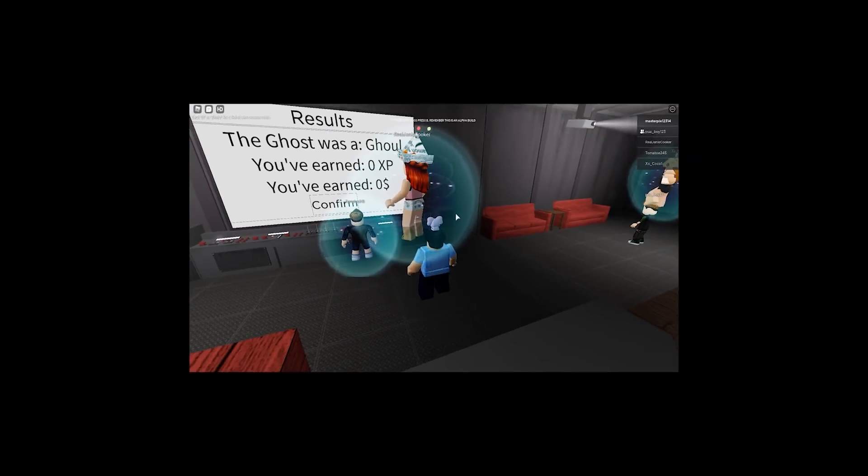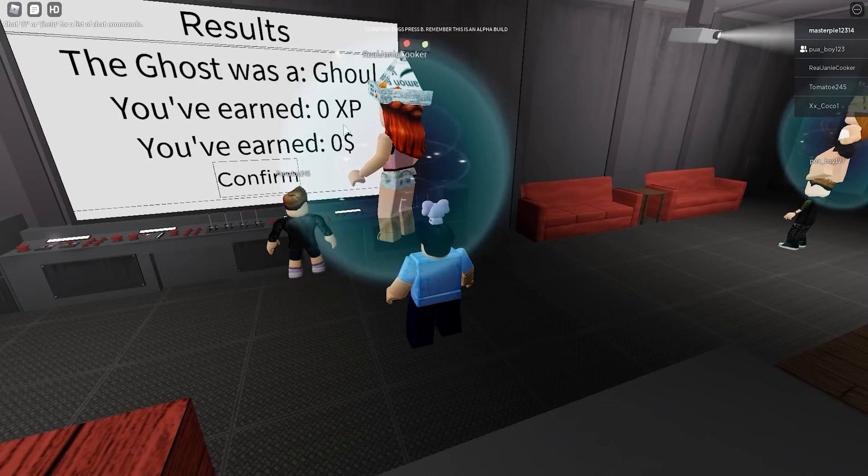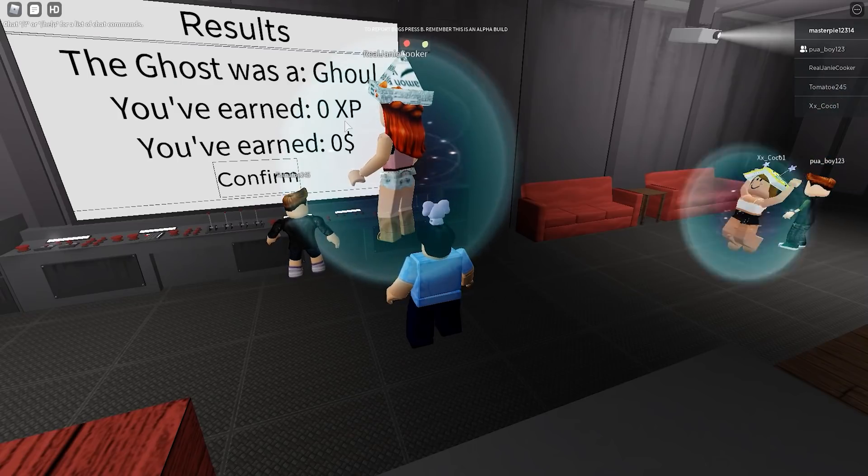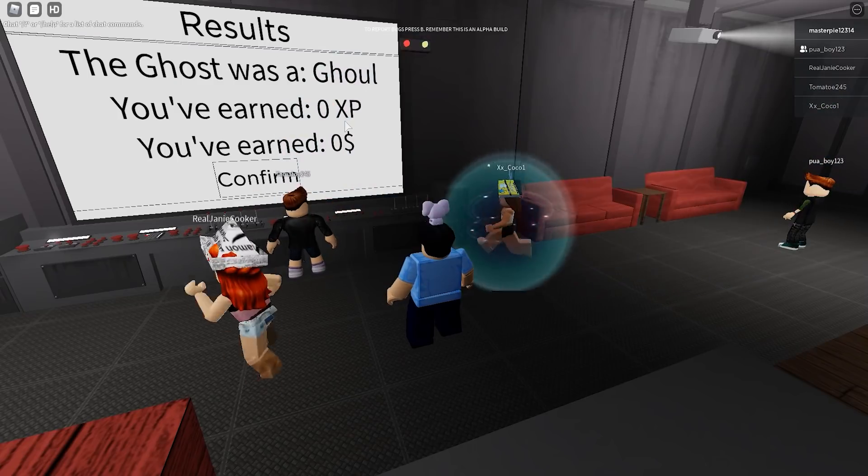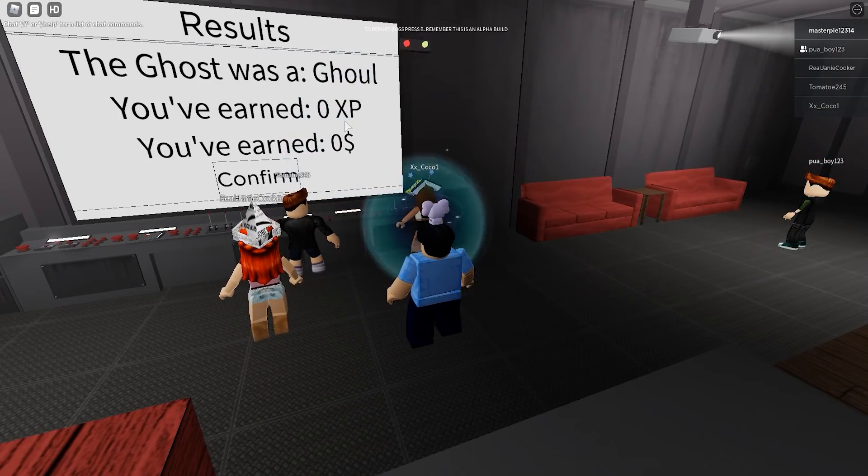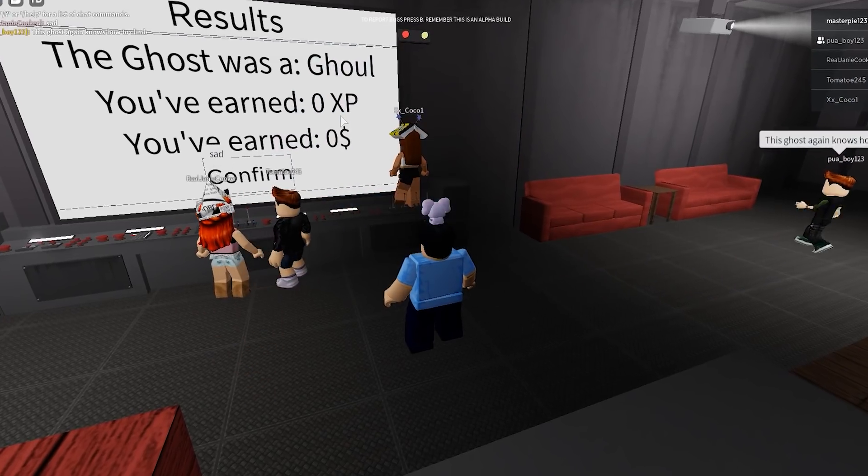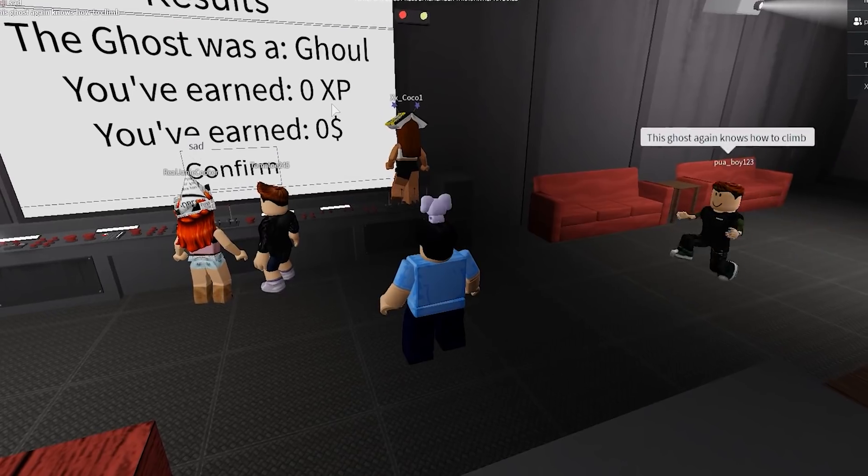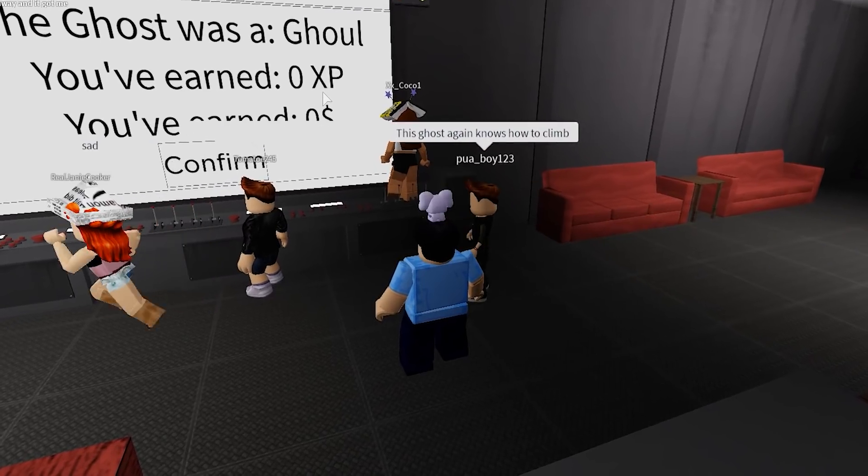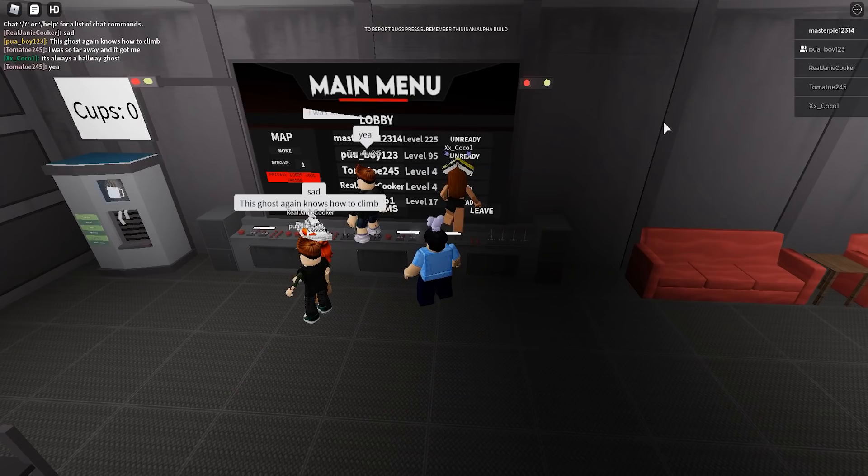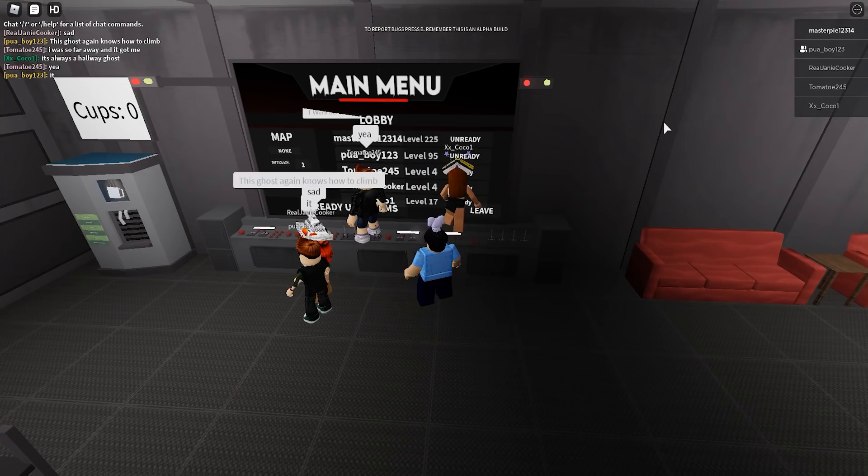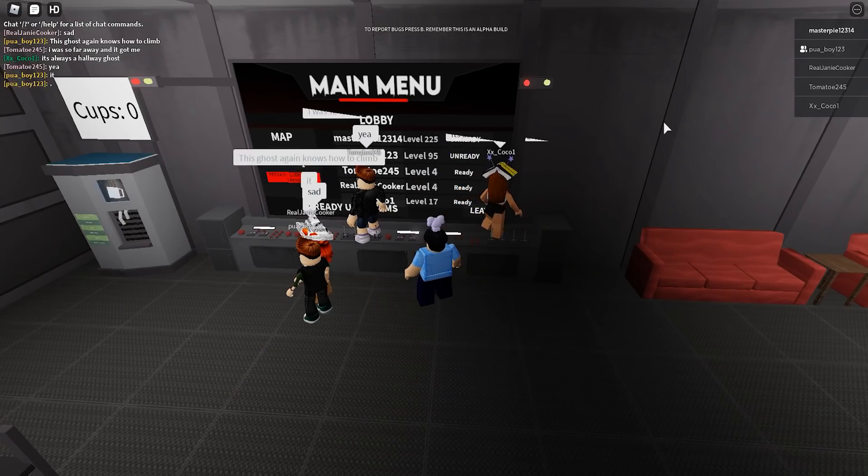Oh, come on. A ghoul is most likely hard to get like some evidence. Because email is hard. Spirit book is hard. If you guys do like the video, make sure you guys leave a thumbs up.